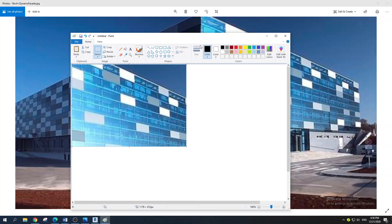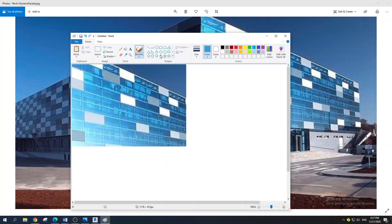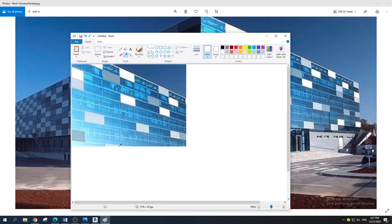Paste it into Paint. I have a pen at hand and I'll jot down all of these colors. Click on the color picker, select the color you want to use, then go to Edit Colors. We have 51, 159, 218. The next color will be this whitish color — go to Edit and put it down.